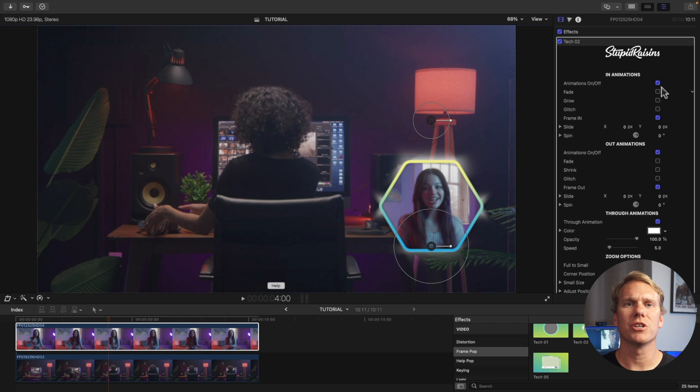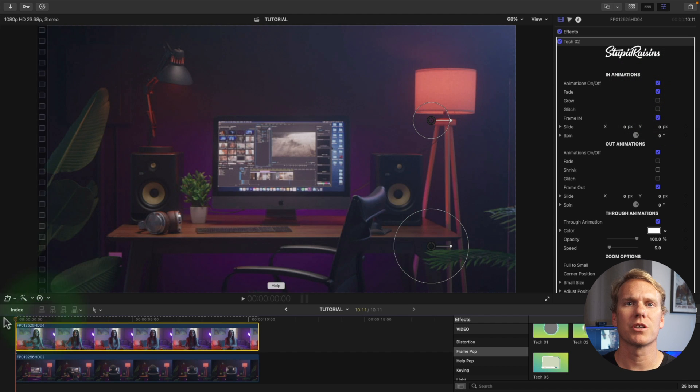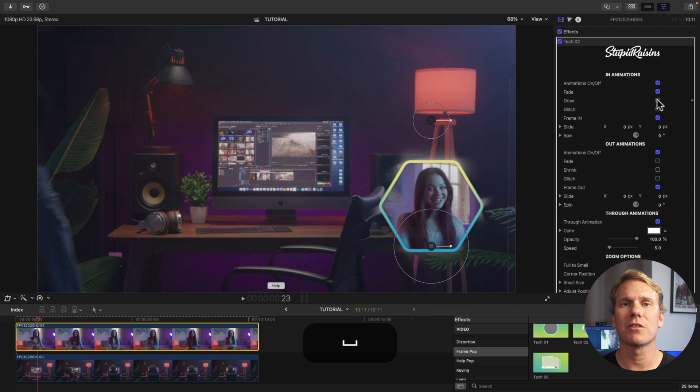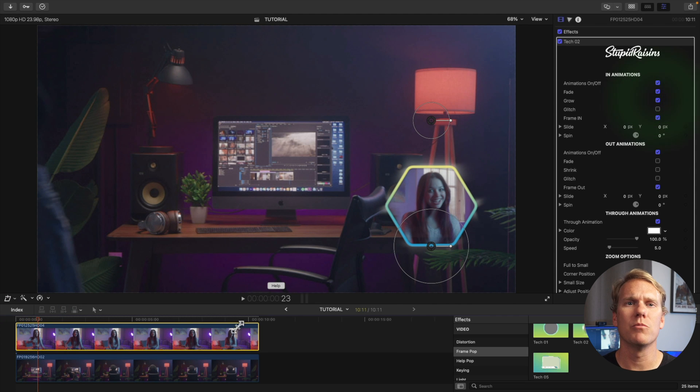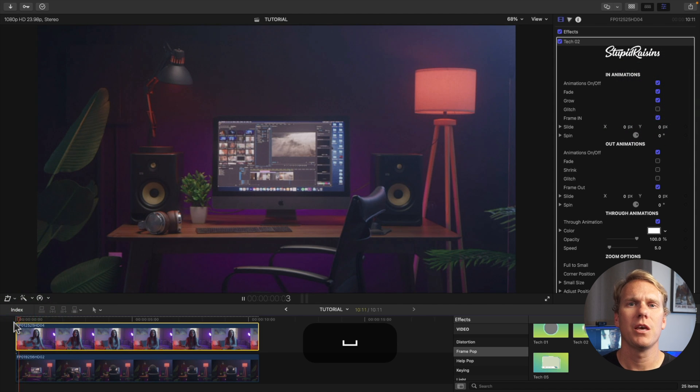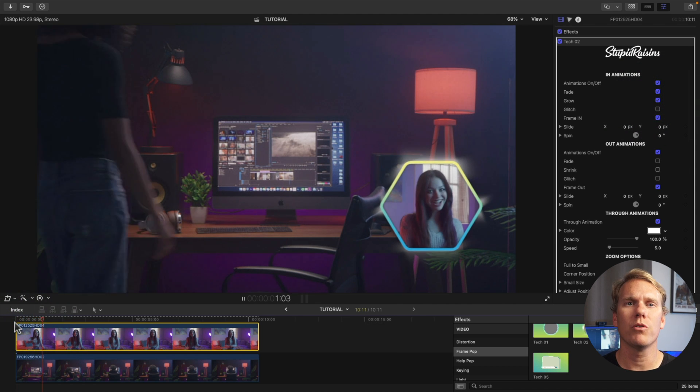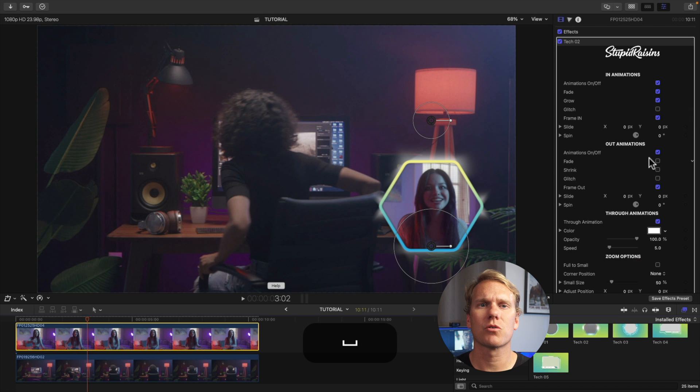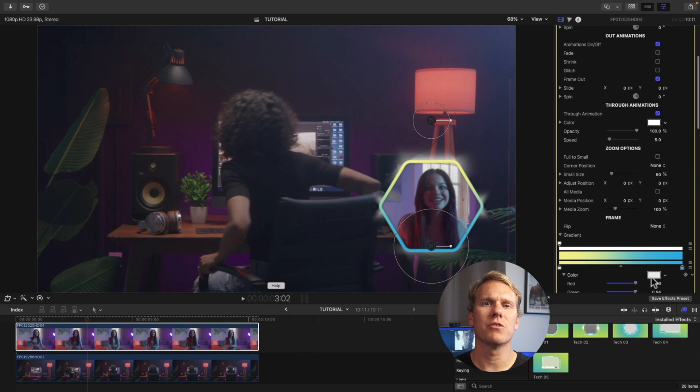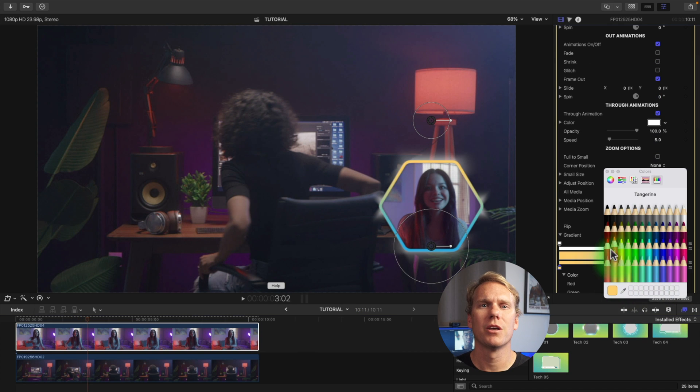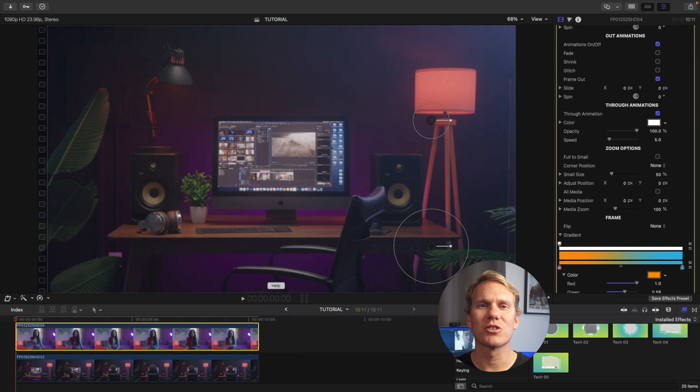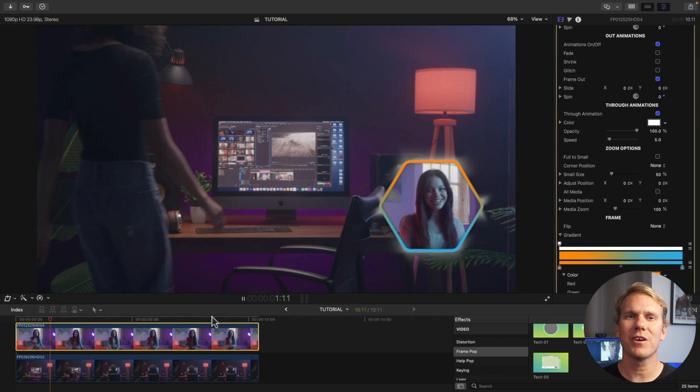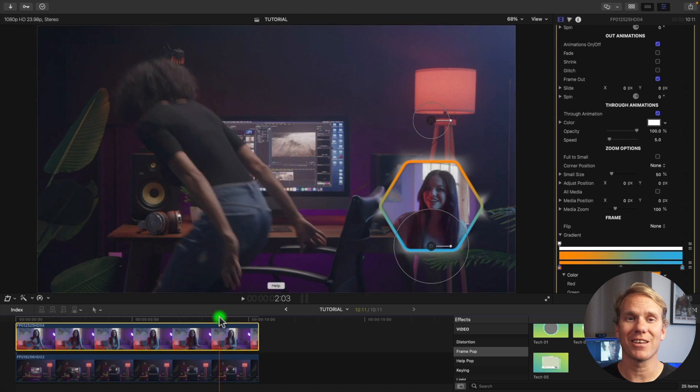In the video inspector you can change a ton from animation styles to how the frame looks. Use the top controls to make the frame smaller and move it to the bottom right corner. Enable grow and shrink under animations. Scroll down and change your frame color. Check out your sweet animated picture in picture effect you made in seconds.